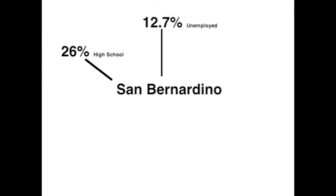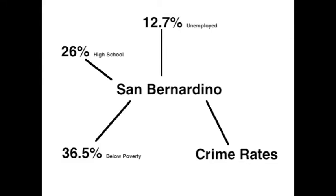36.5% live below the poverty level, the crime rate is nearly as high as Los Angeles, and there are 10 times more murders in this area in comparison to the rest of California.